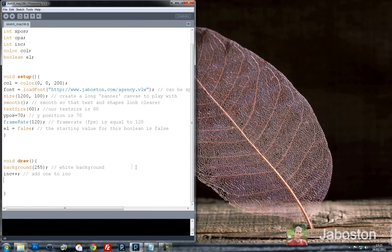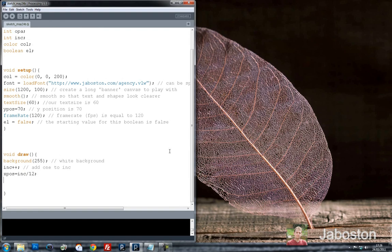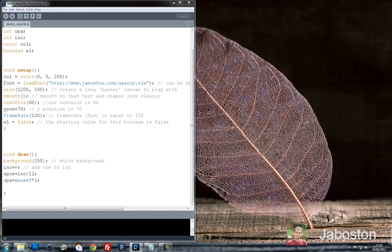Okay, so we've created some variables. I'm going to start playing around with the X position. Things were incrementing — we've got a variable that increments. We're going to say the X position can be inc divided by 12. That should do it. And the reason for that is so that it goes along quite smoothly, as opposed to incrementing really fast and not being able to see the animation we're going to make. And I'm going to set the opacity — opacity will be equal to mouseY times 2. So that basically means when I move my mouse up and down, the opacity will go up and down.